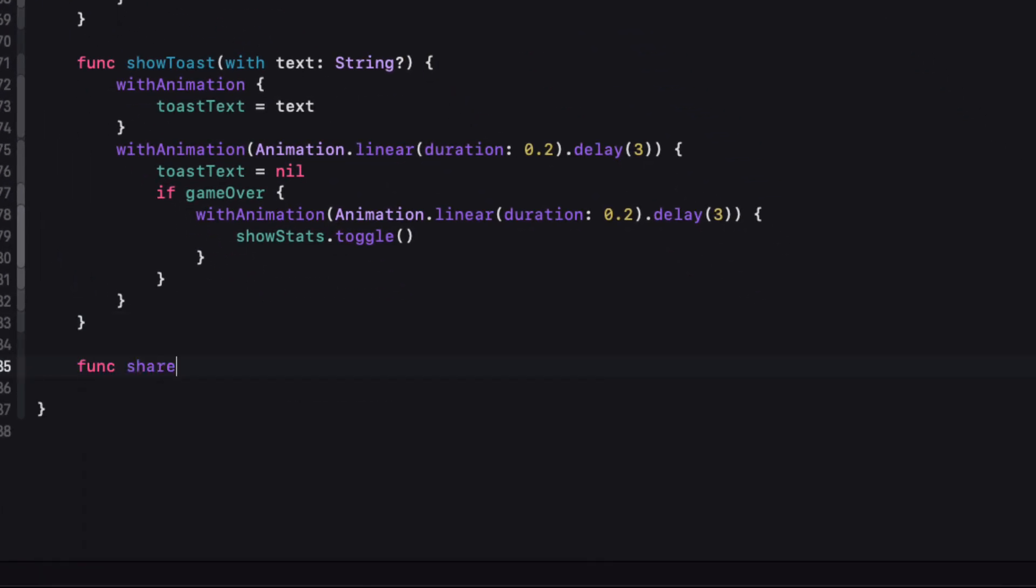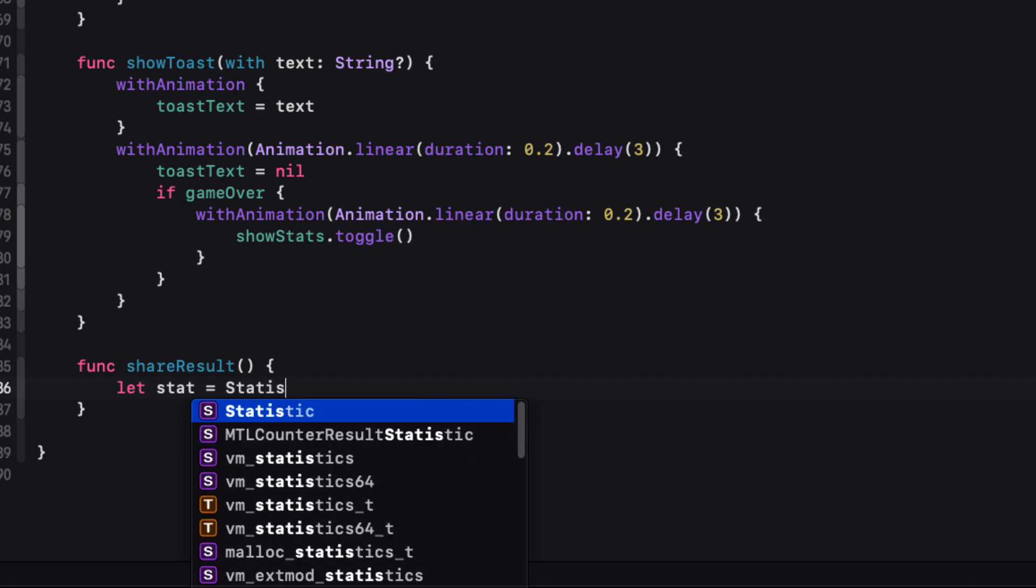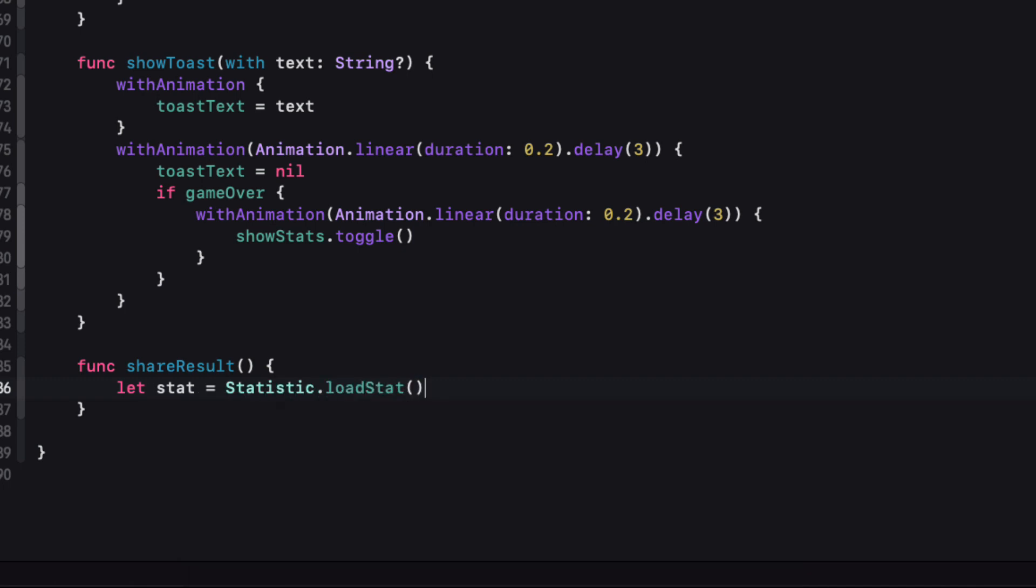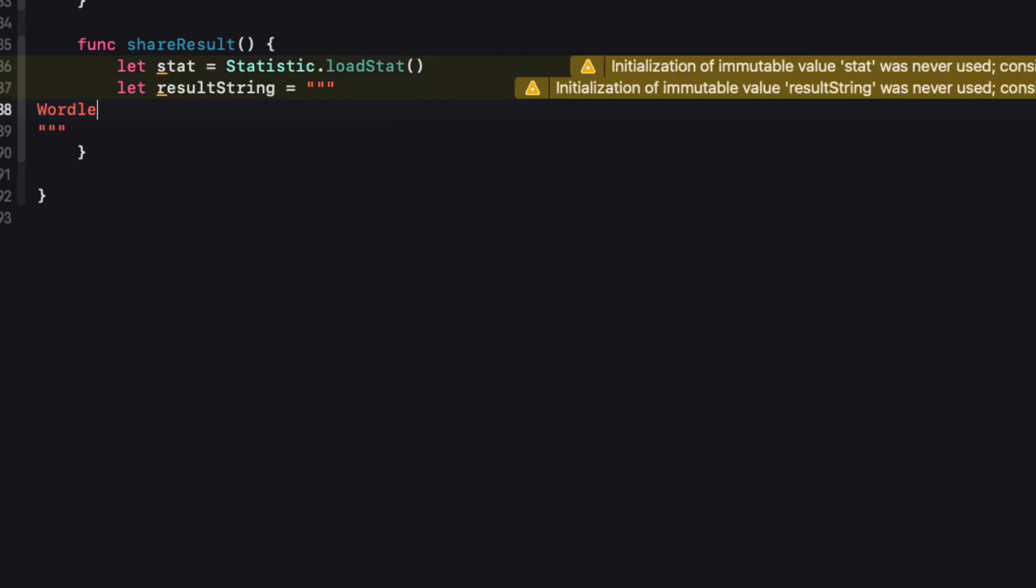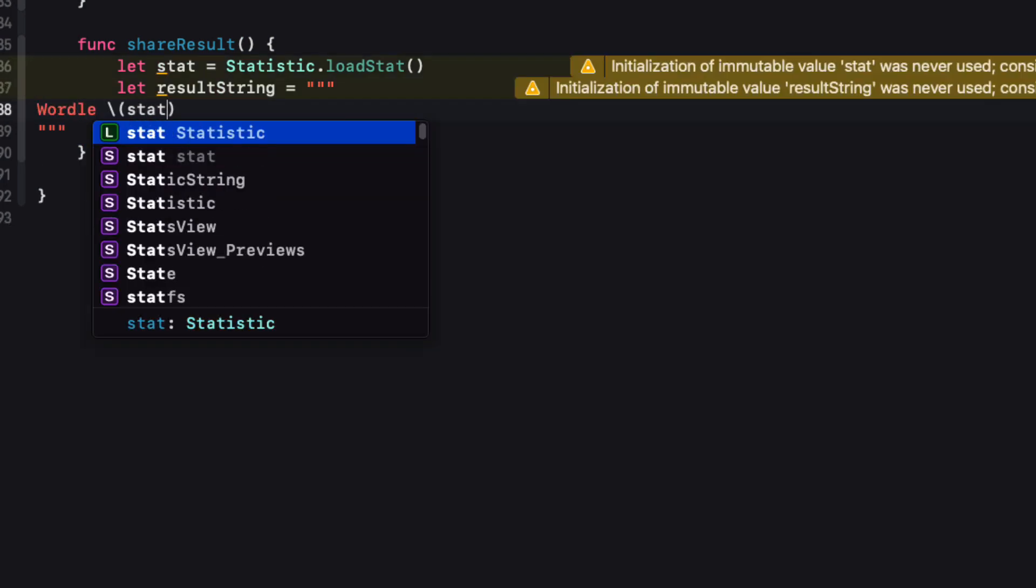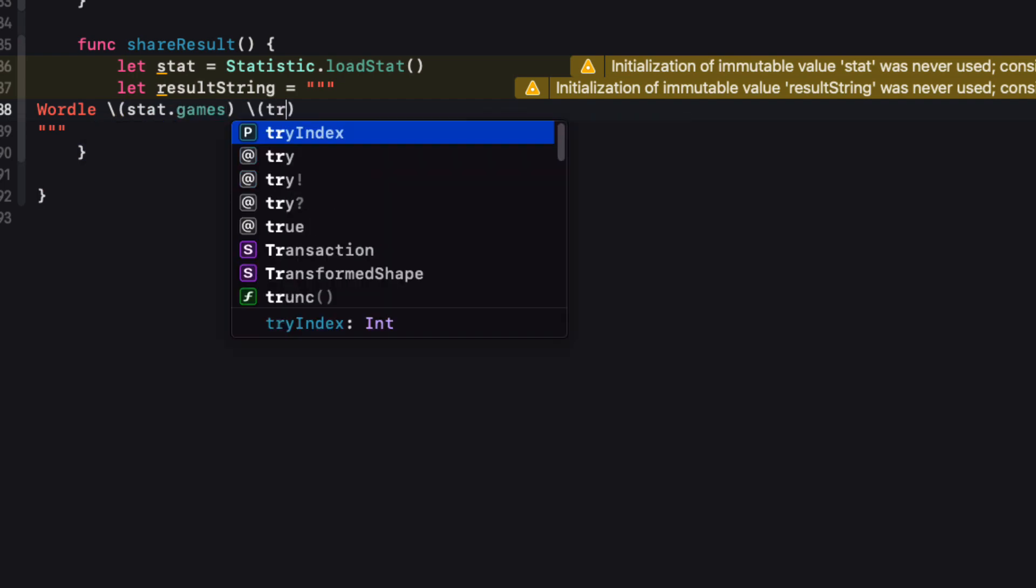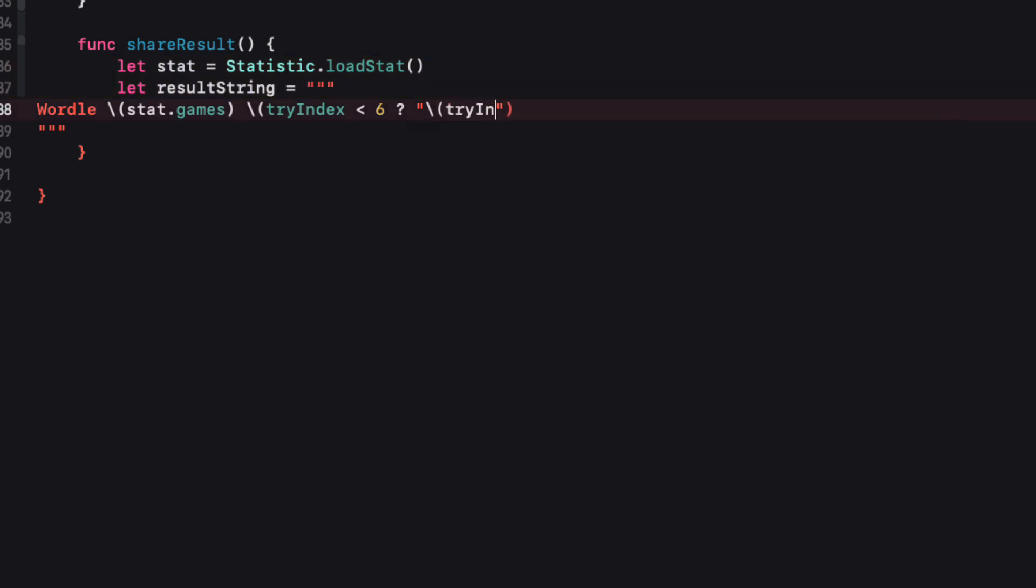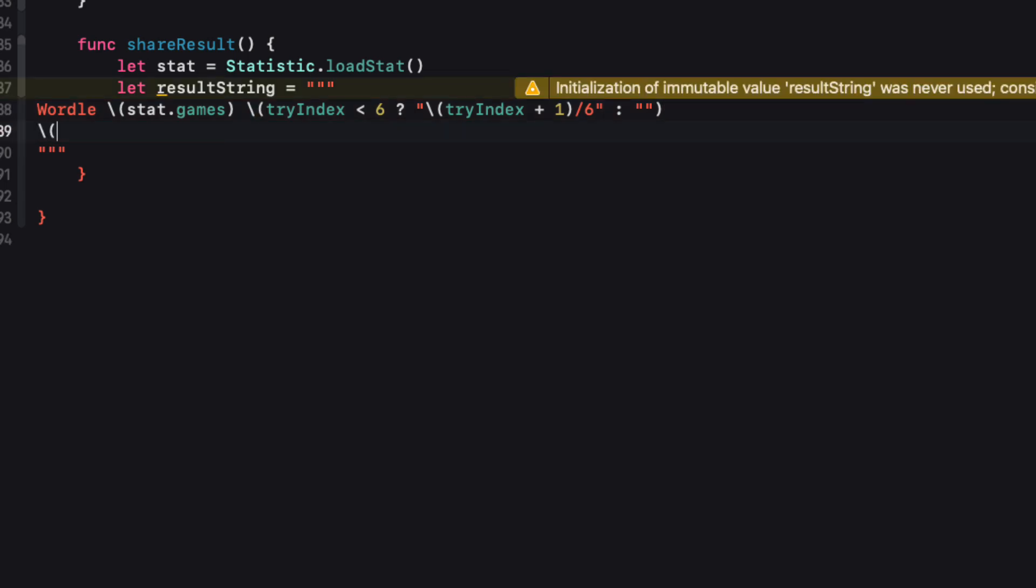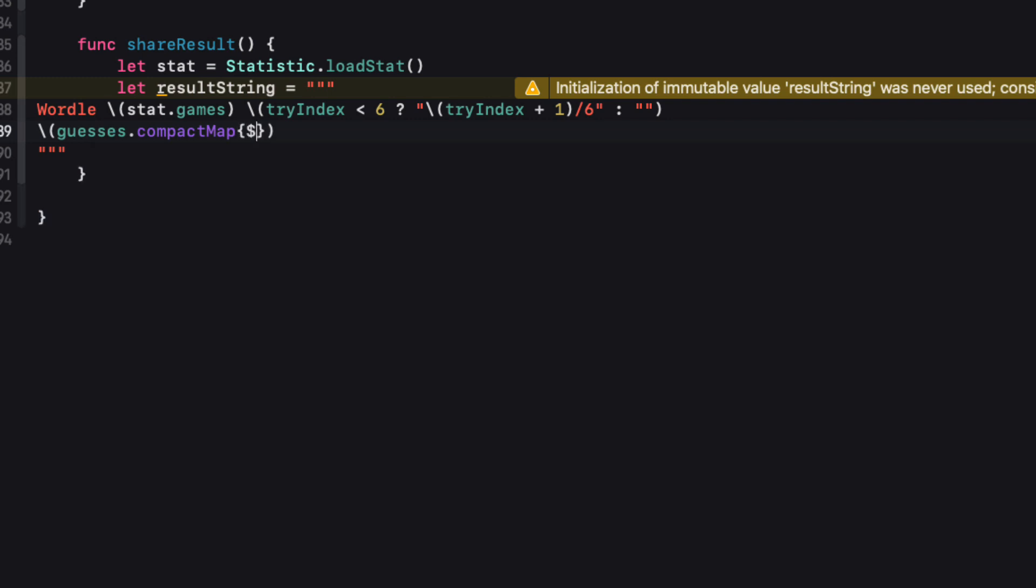Now inside our data model I'm going to create a new function called share result. First I'll retrieve the latest stat to make sure that it is the current one. Now I'm going to create a multi-line string that represents the wordle share text. I'm going to call it result string. I'll start with the word wordle and follow it by displaying the total number of games I've played and then use a ternary operator to display if I win the game where try index slash six presents that number out of six. Otherwise I'll just use an empty string. On the next line I'll get every one of our guess results and map them to another string joined by the new line character.